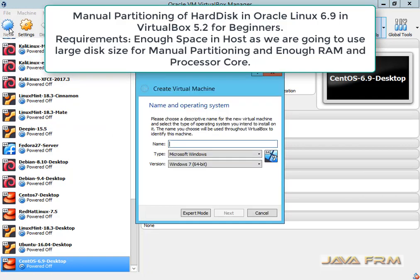Welcome to Java Forum. Now I am going to show you how to manually partition the hard disk in Oracle Linux 6.9 virtual machine.